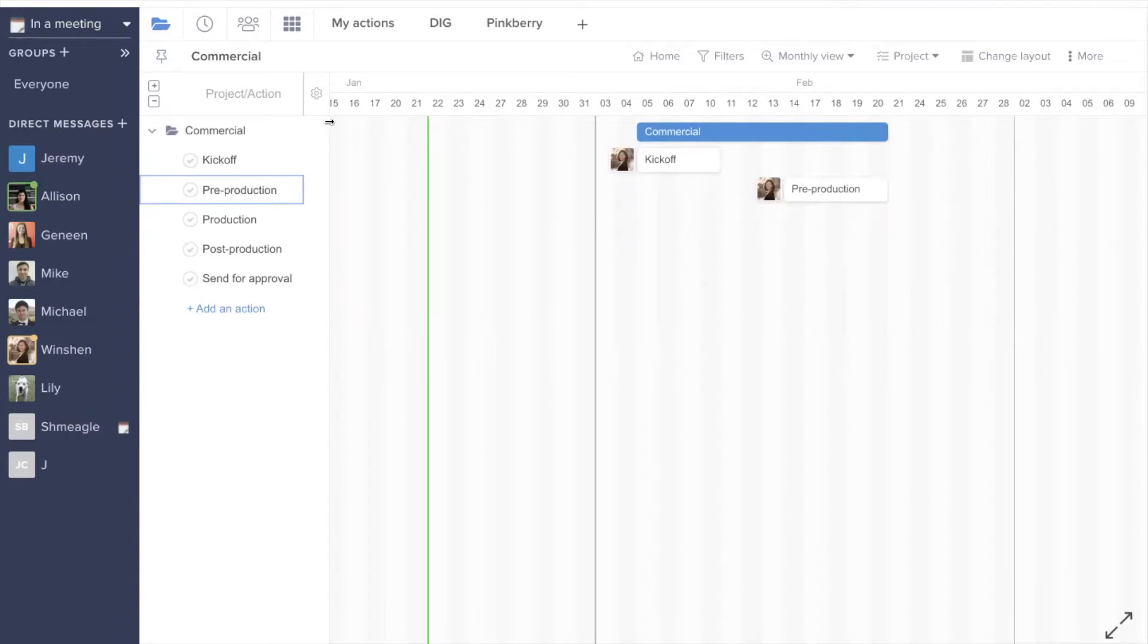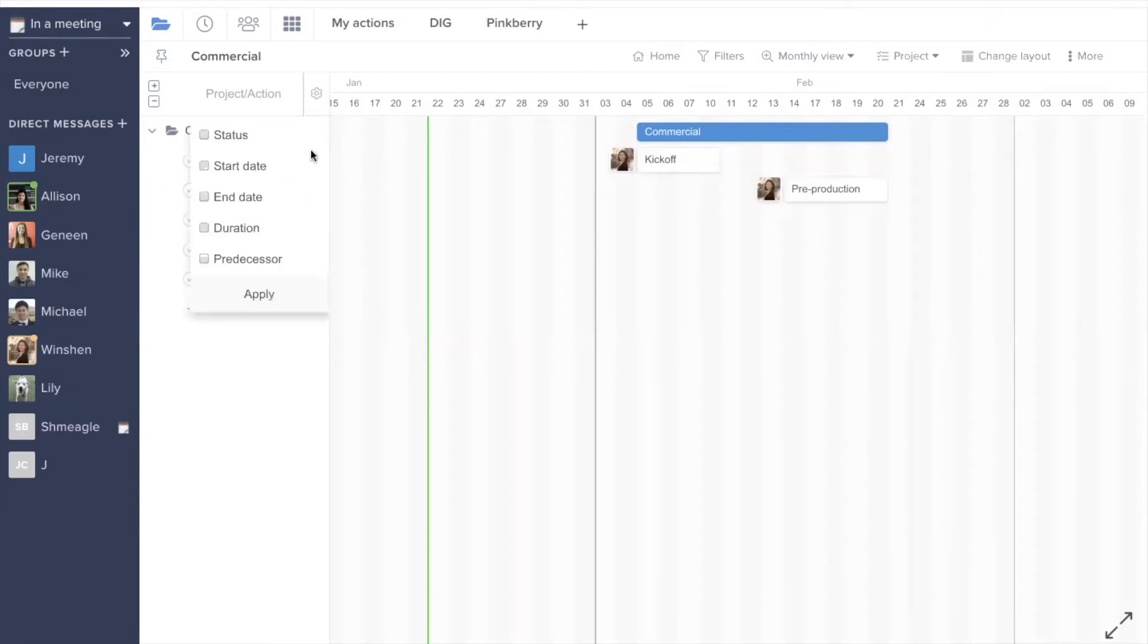If you prefer it, you can use the Gantt grid, which is located on the left panel. By clicking the gear icon, you'll see you have the option to view a status, start date, end date, duration, and predecessor.